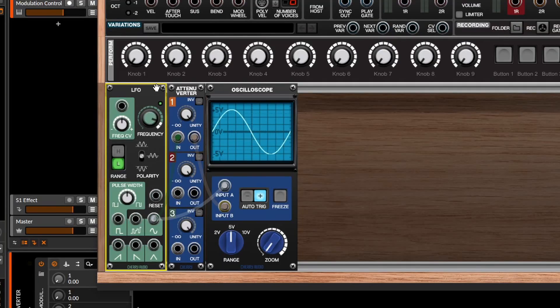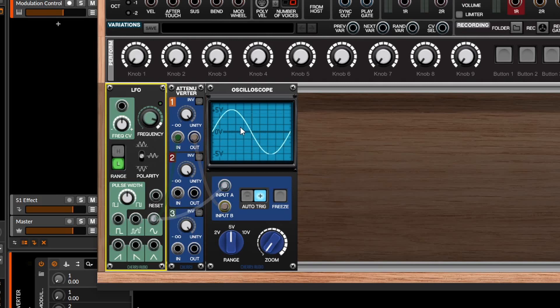To kick things off, let's take a look at an attenuverter through an oscilloscope, because it's a very easy device to demonstrate and it should help give you a better idea of what exactly this module does. Here we've got a very simple patch — we have the LFO feeding into the oscilloscope at input A. I'm going to run this LFO through the attenuverter and that's going to go to input B, which will draw a yellow line rather than this blue line.